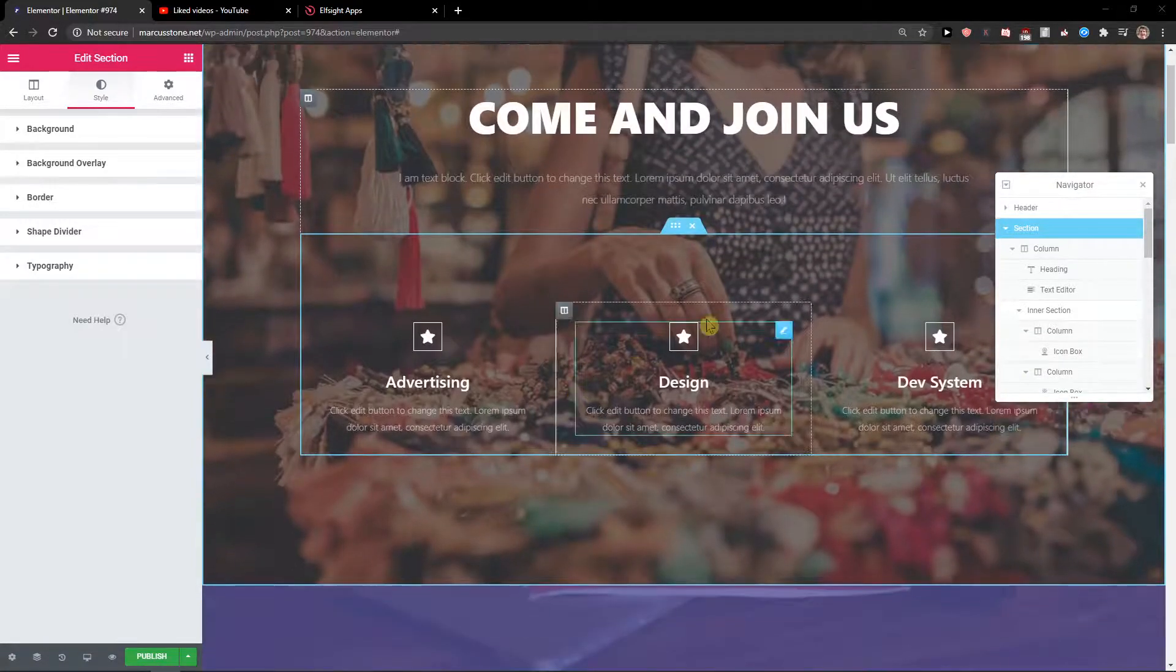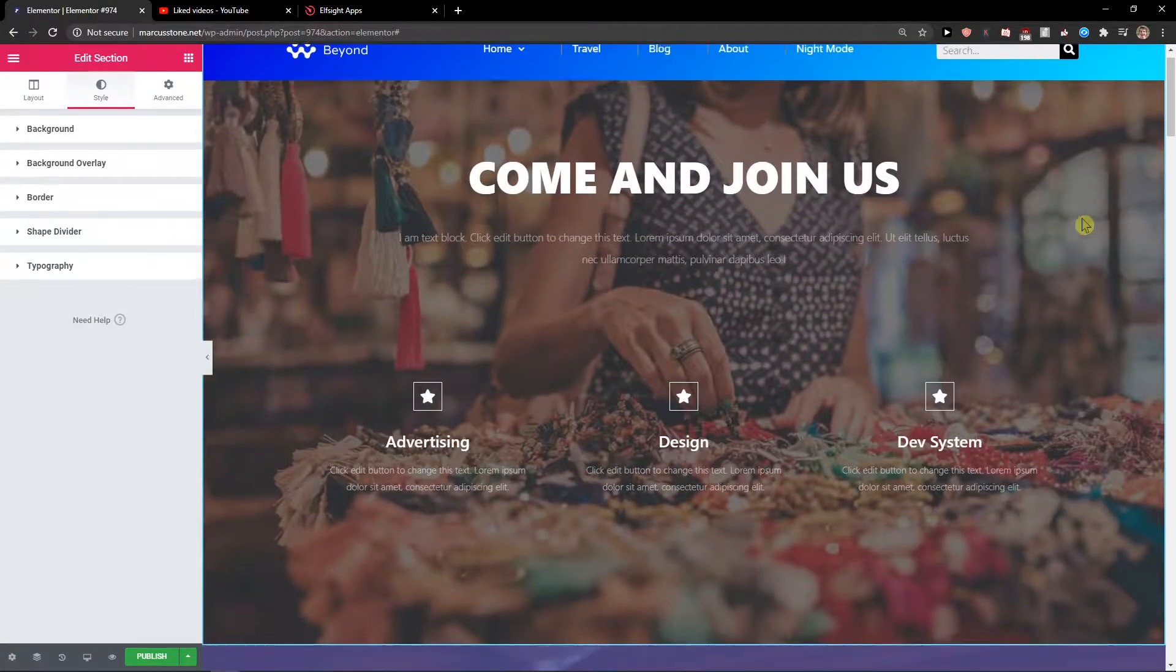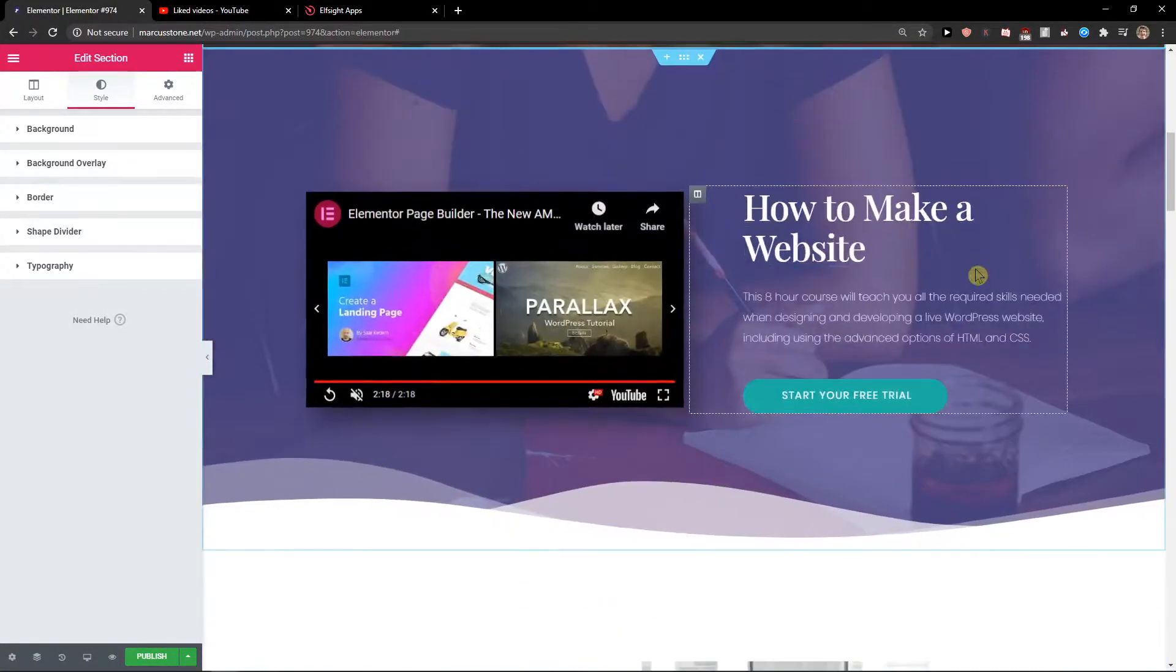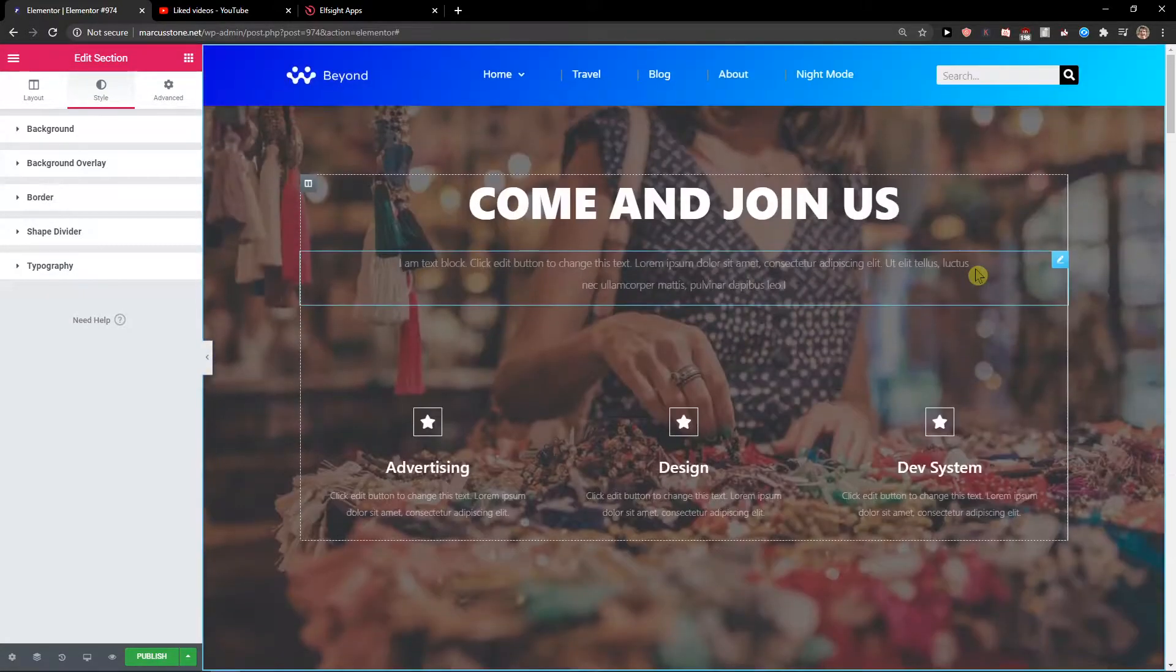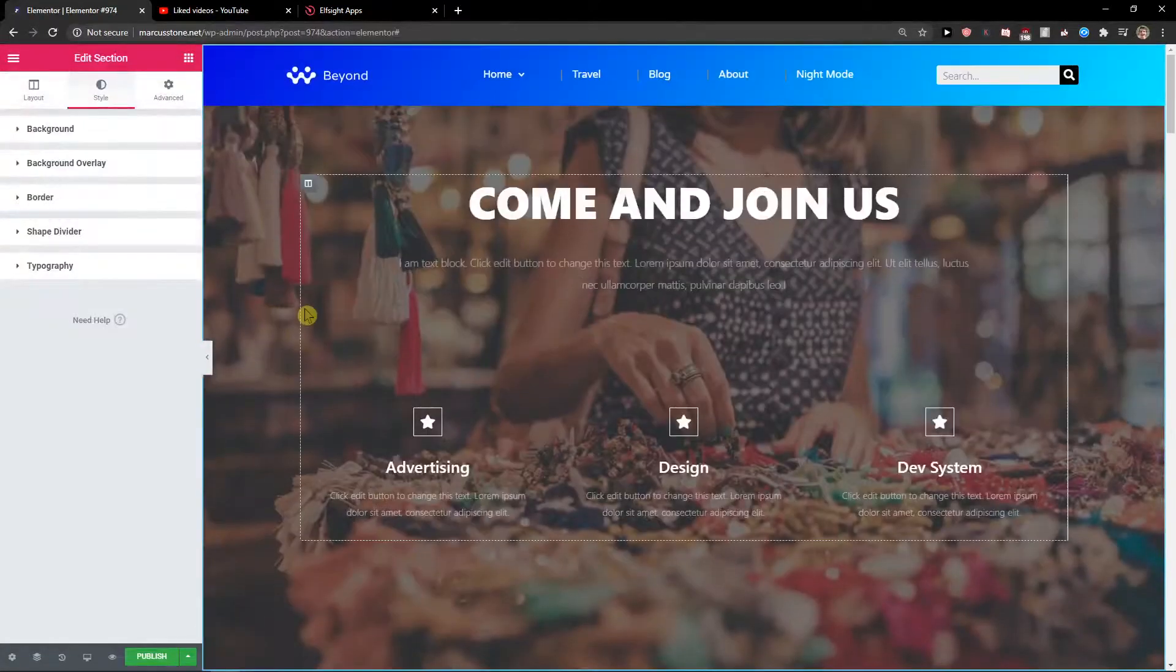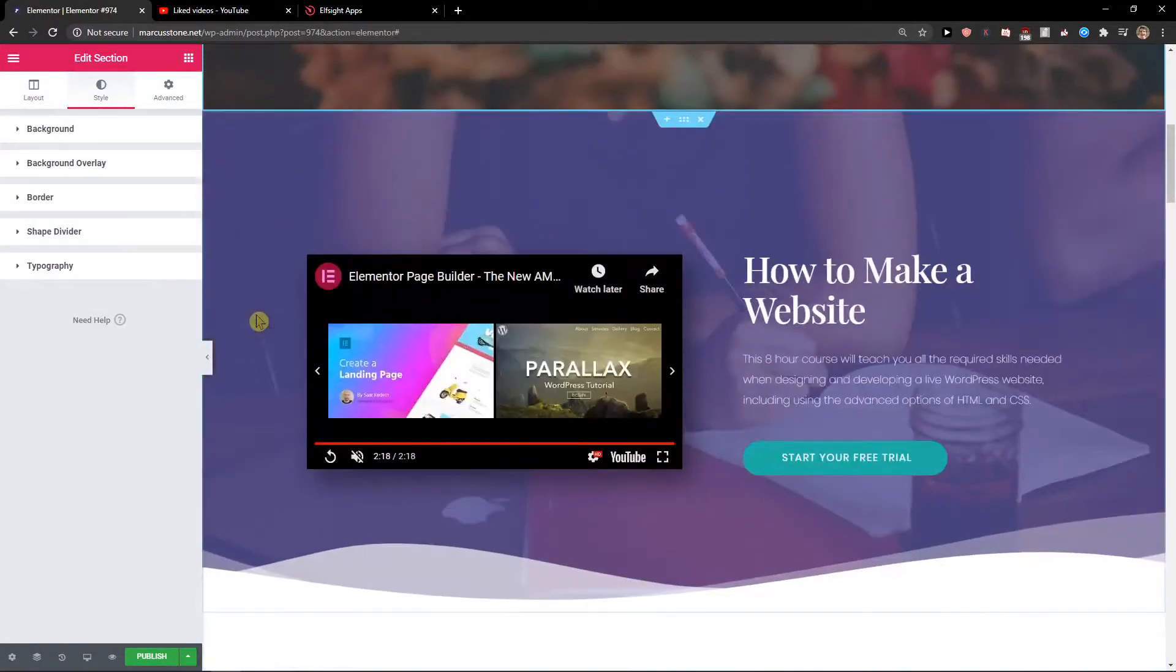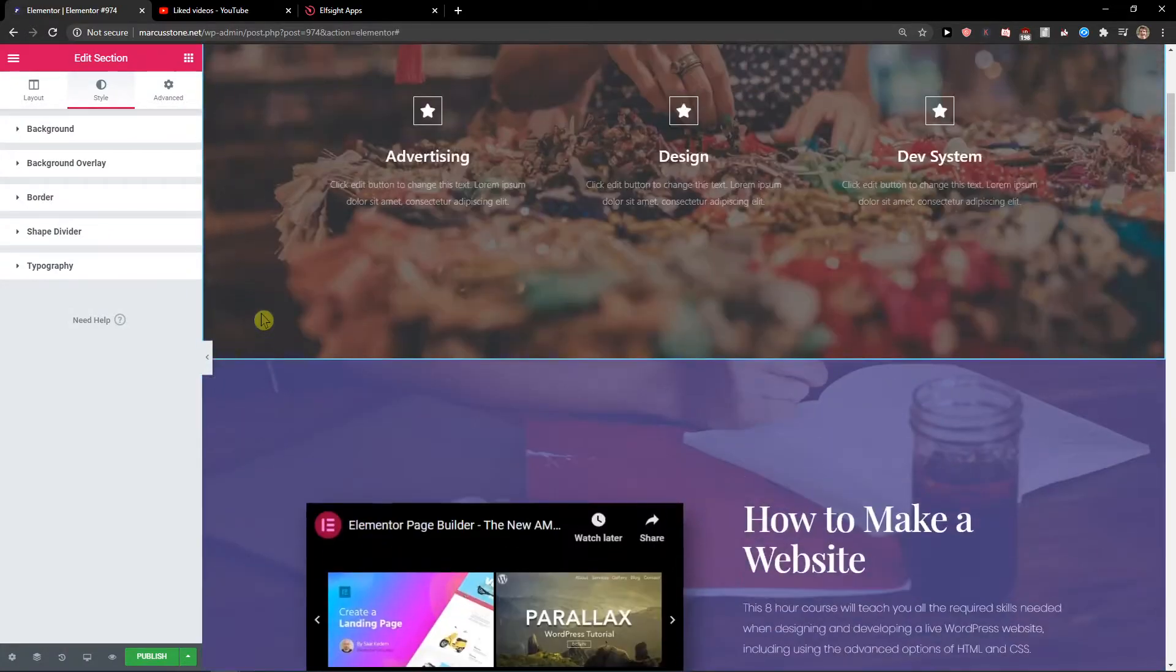Hey everybody, my name is Markus Stone and in this video I will show you how you can simply change your opacity of your image or background image in Elementor. So let's start.